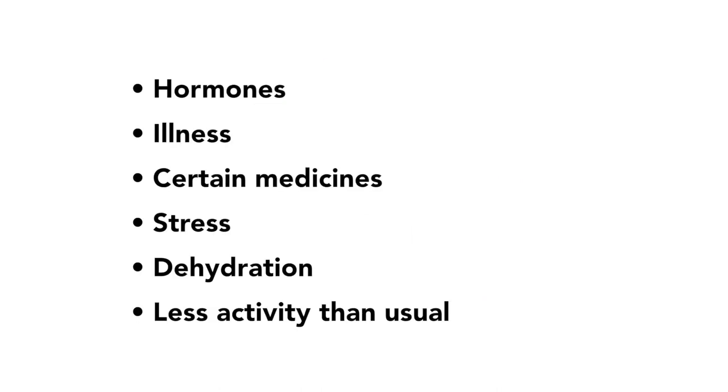For a full list of possible causes of high blood sugar, check the Diabetes Handbook.